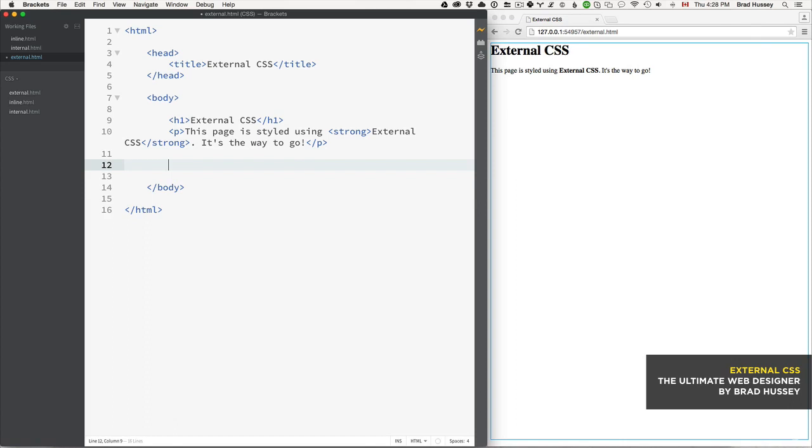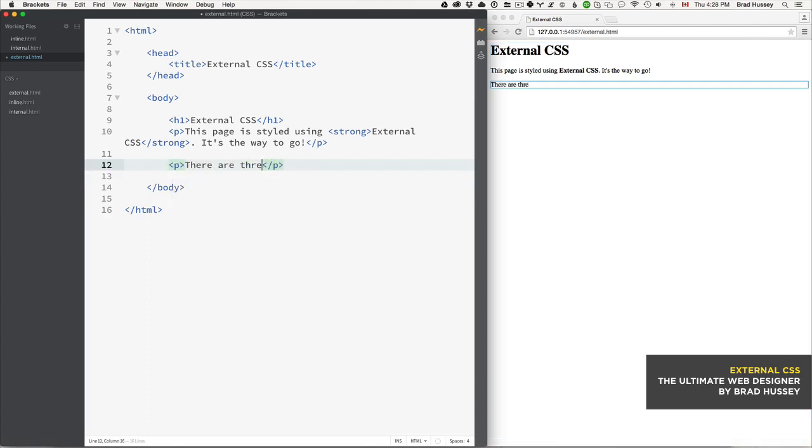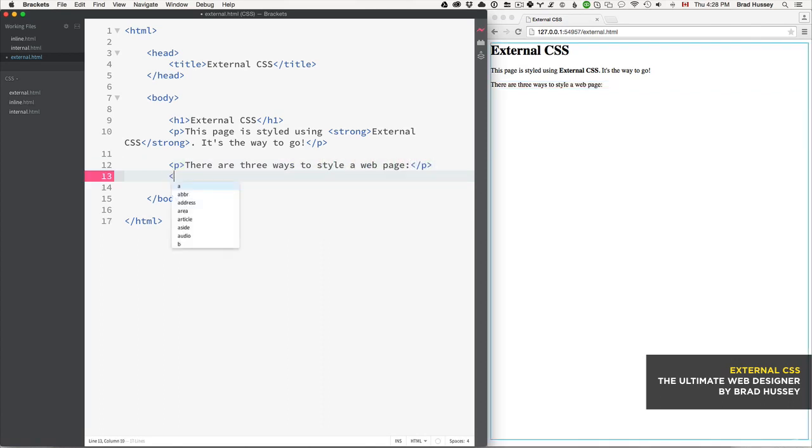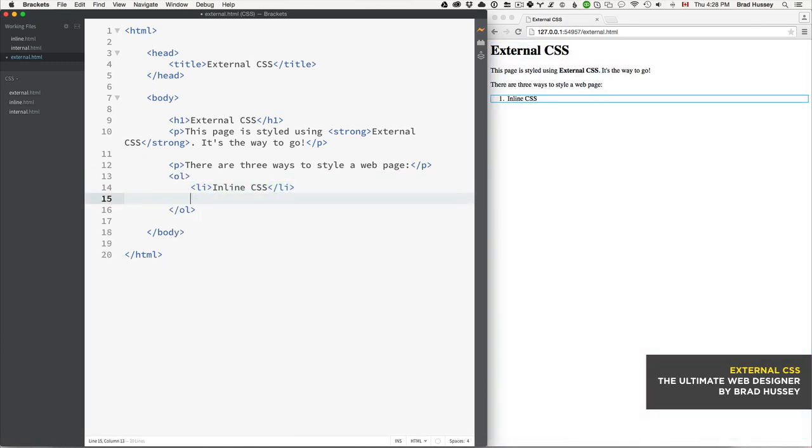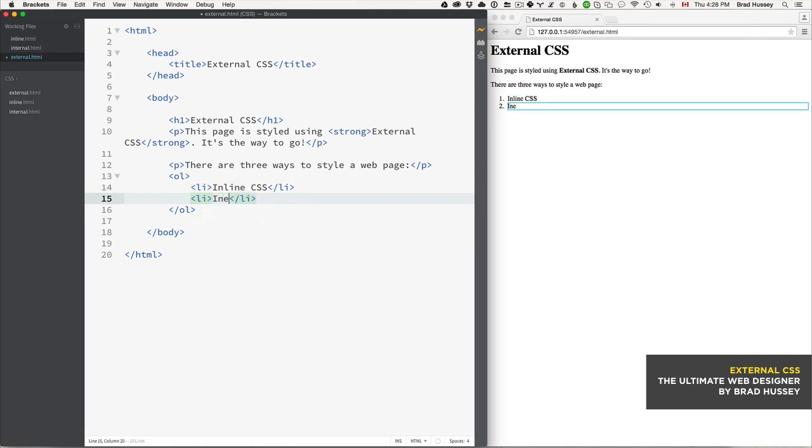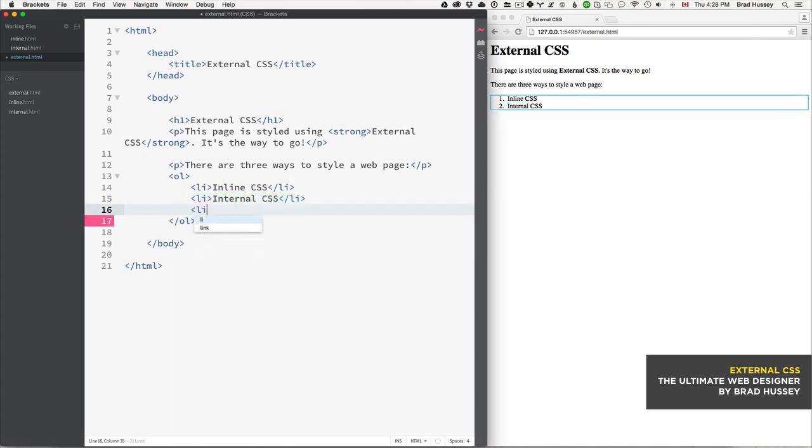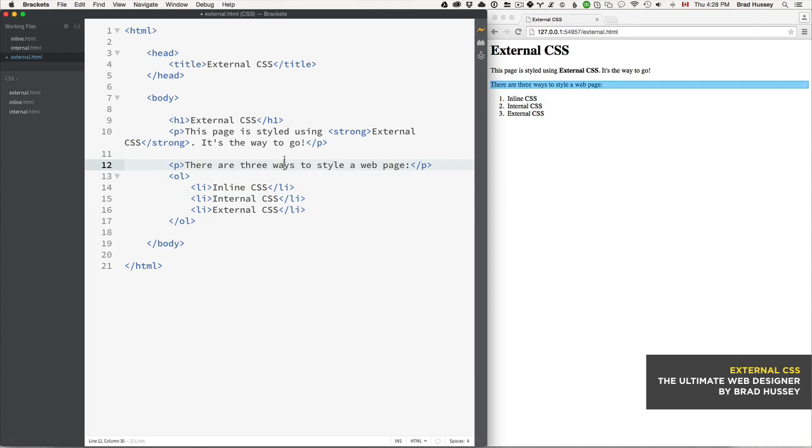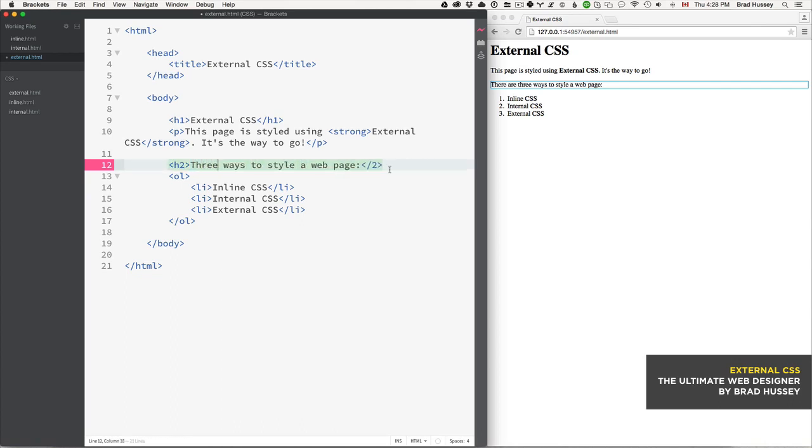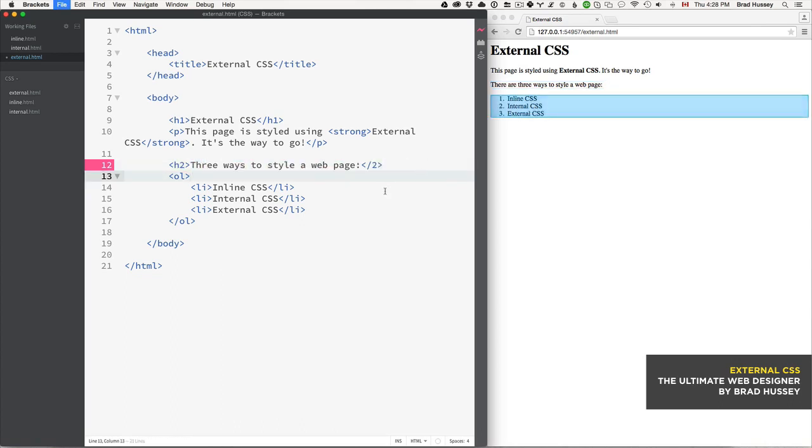Then let's add another paragraph tag: 'There are three ways to style a web page.' This is an ordered list: inline CSS, internal CSS, and external CSS.